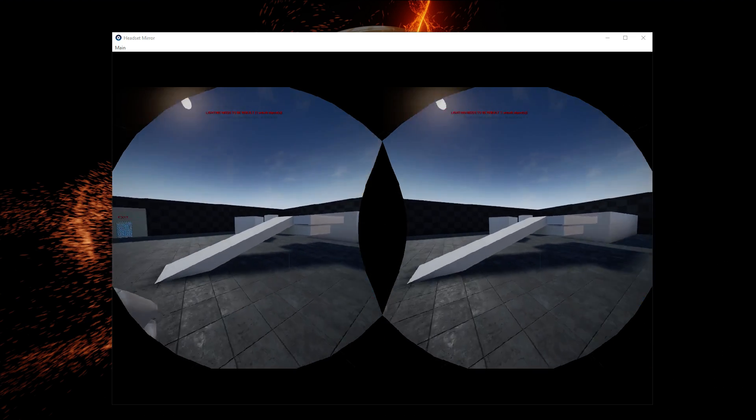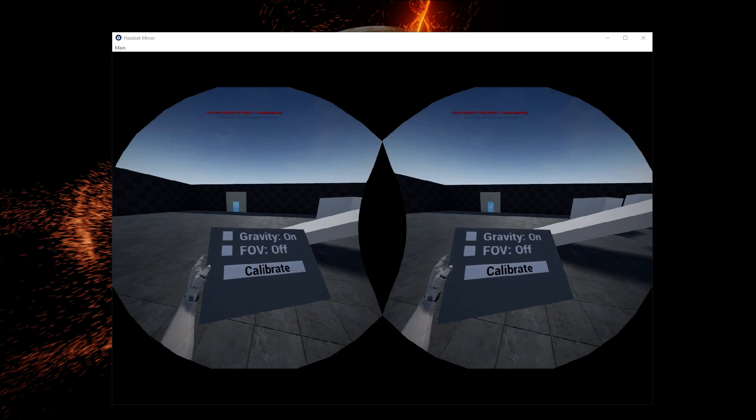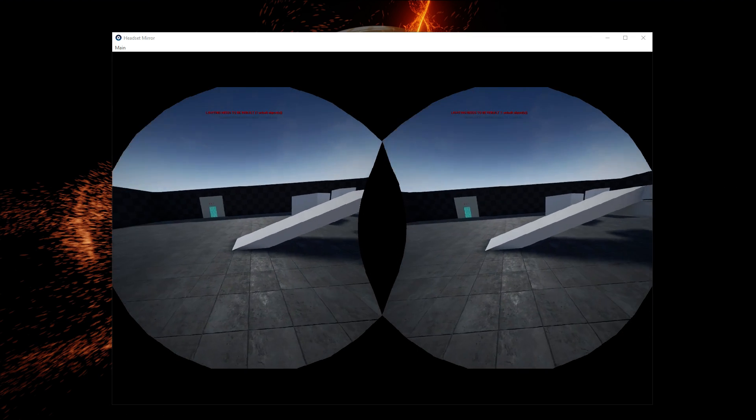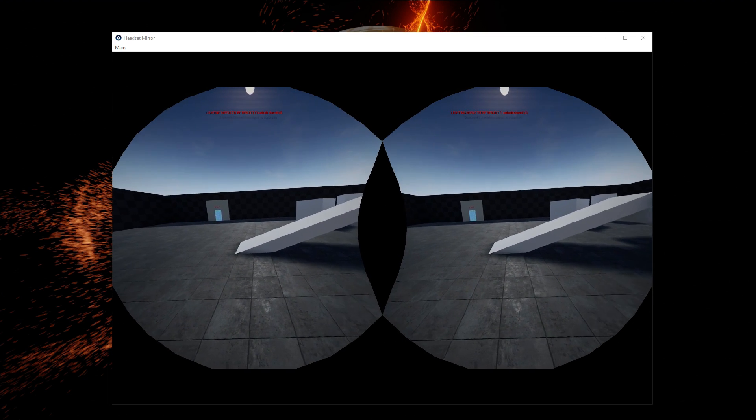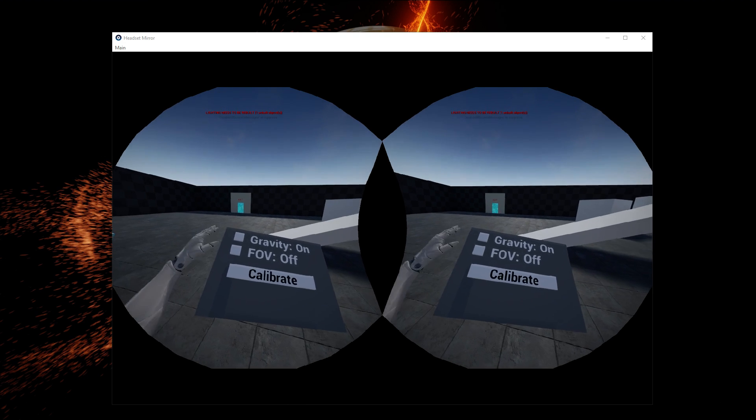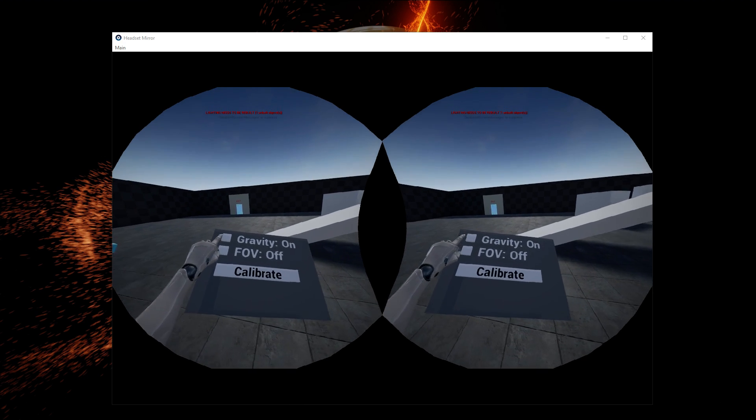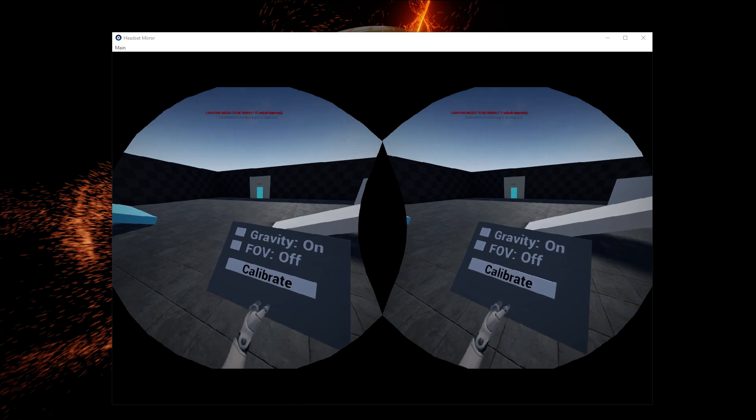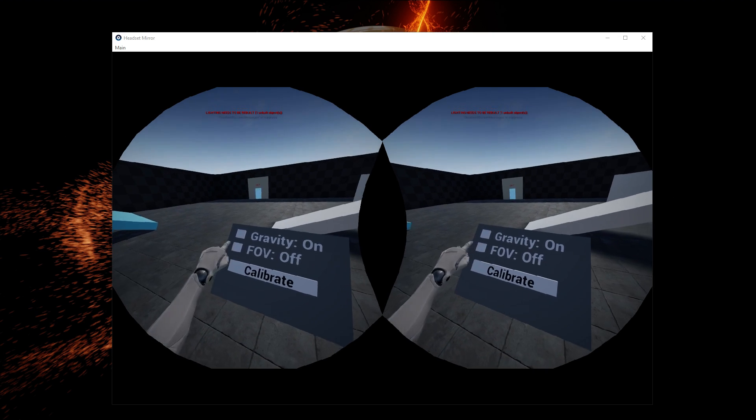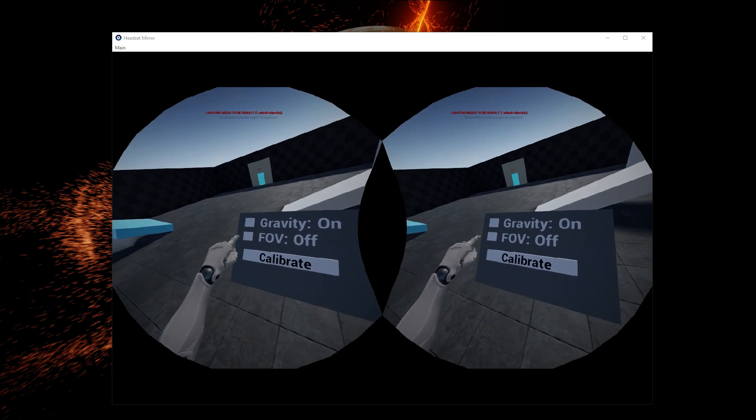You're going to figure that out yourself if you try it. On your left shoulder, you're going to have your menu where you can currently toggle the gravity and the field of view.